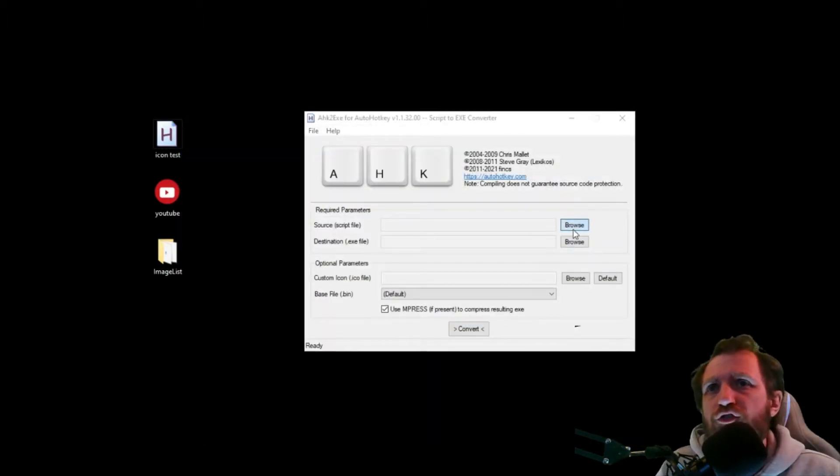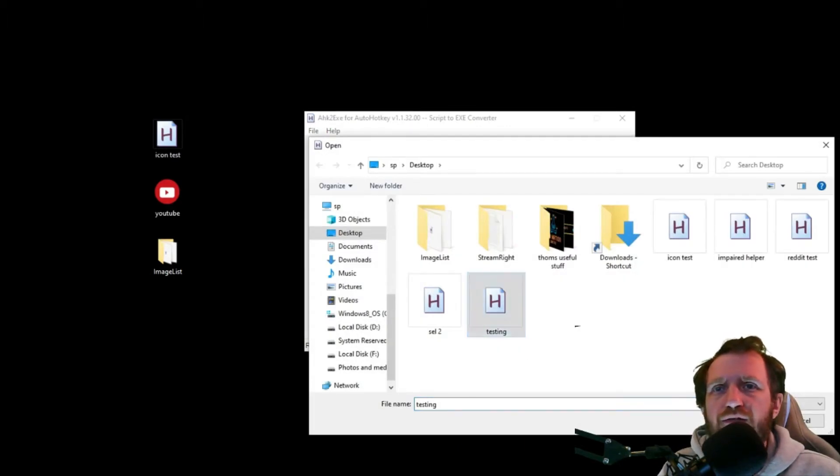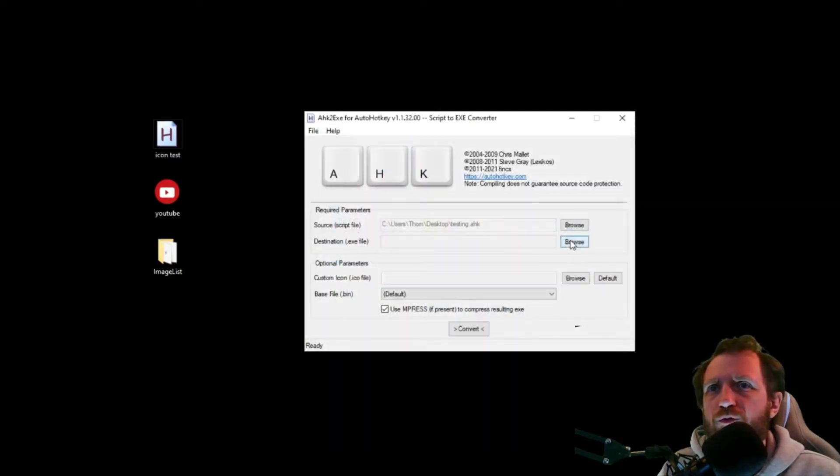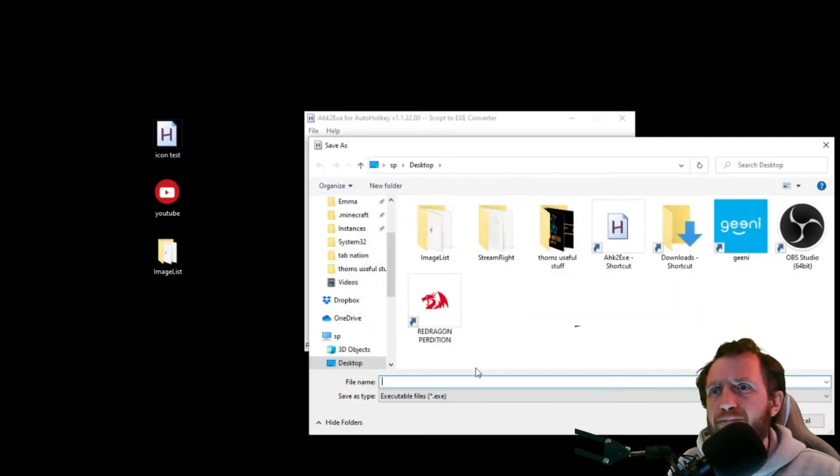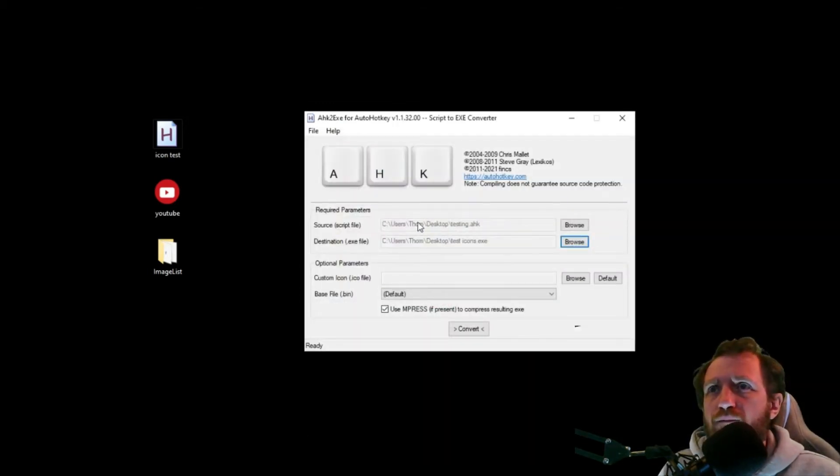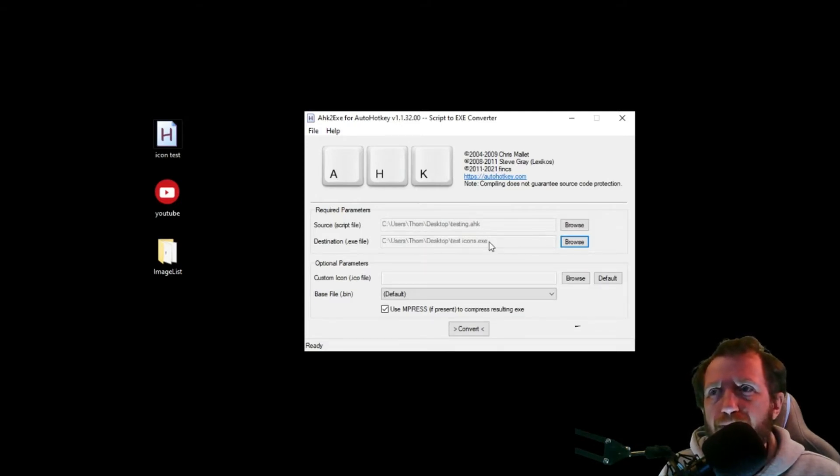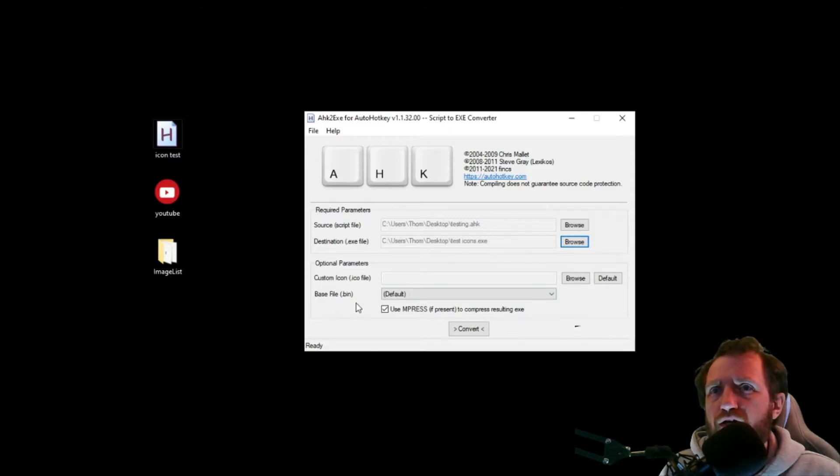So you're just gonna do browse, so we're just gonna pick a few things here at random. Just real quick, why not? So, you know, where we're getting our script from, where we want the executable to go, what we want it to be called, and right here is where you're going to play with the icon.